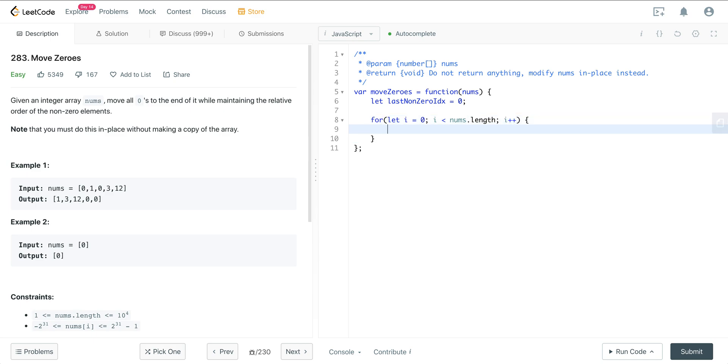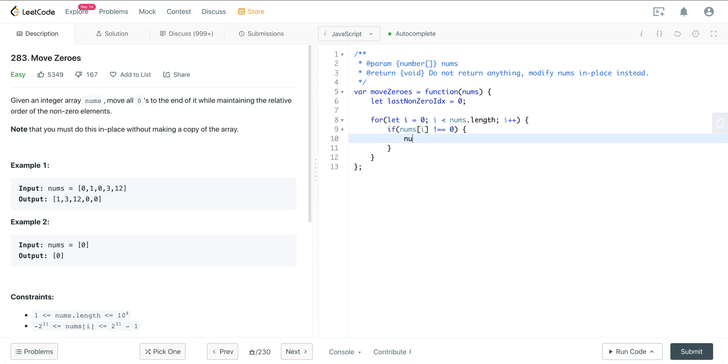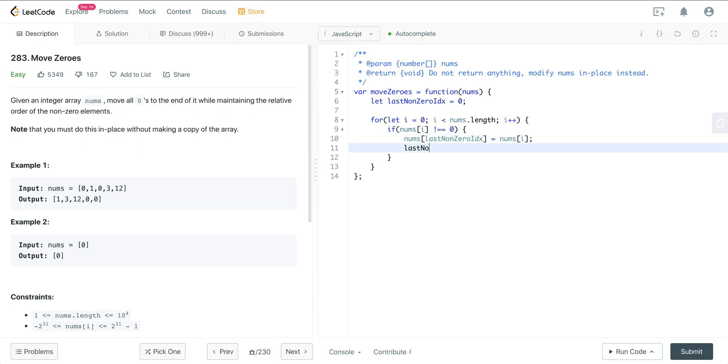And what we're going to check is if nums at i does not equal 0, then what we want to do is we want to set the value at the last non-zero index to that place. So we're going to say nums at last non-zero index is going to equal nums at i. And then we're going to increment last non-zero index.